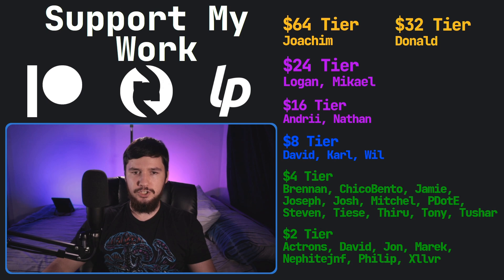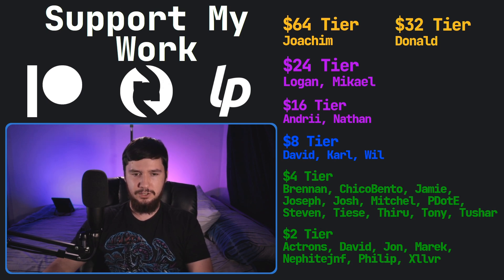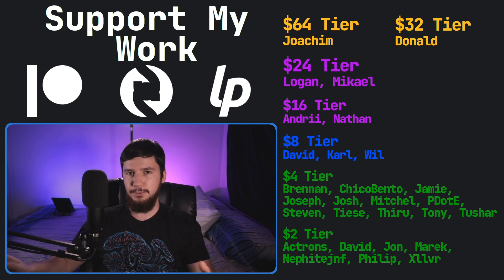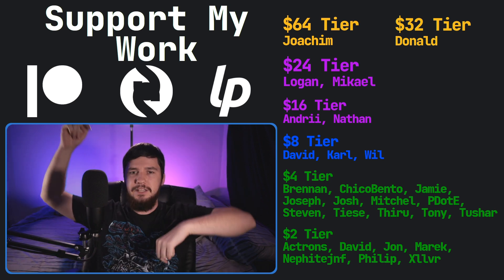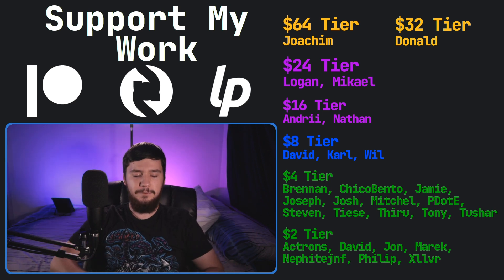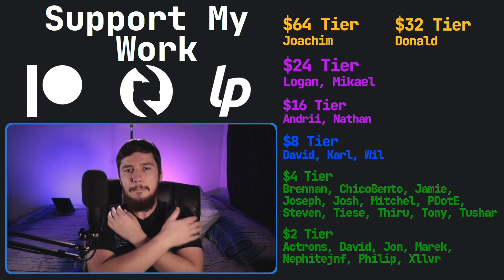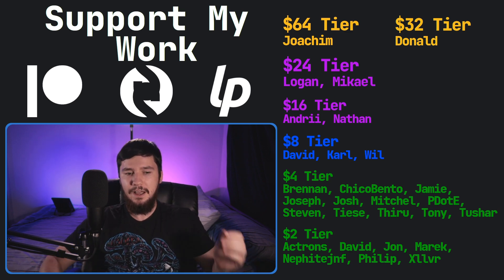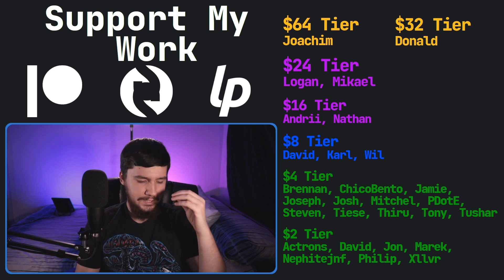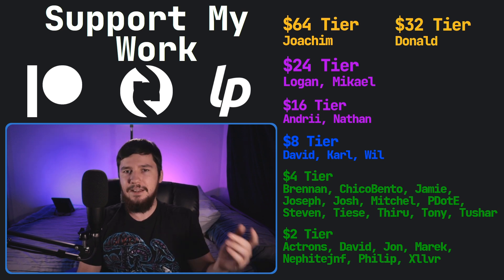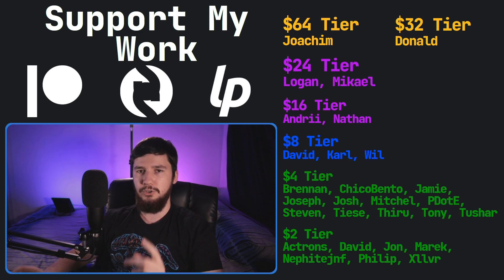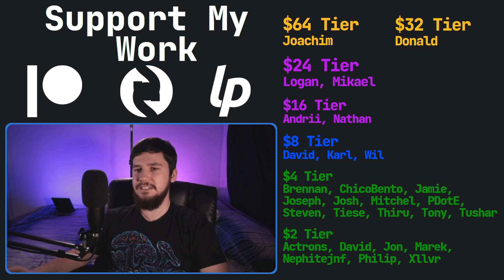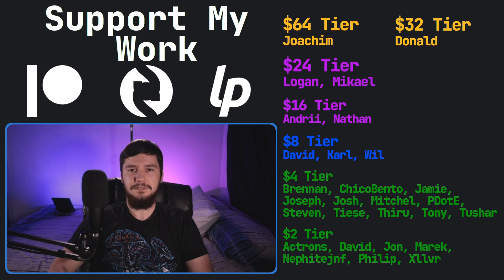So I think that's going to be pretty much everything for me. But before I go, I would like to thank my supporters. So a special thank you to Yoakim, Donald, Logan, Michael, Andre, Nathan, David, Carl, Will, Brennan, Chico, Bento, Jamie, Joseph, Josh, Mitchell, Peter, Stephen Tease, Theroux, Tony Tushar, and all of my $2 supporters. If you'd like to go support work, links down below to my Patreon, subscribe, start, LibraPay, all that sort of stuff. I've got my podcast, Tech Over Tea, available basically anywhere. I have a gaming channel, Brodie Robertson Plays, where I play games twice a week. Come hang out. It's on YouTube and Twitch. And this channel is also available on Odyssey as well. So I think that's everything for me and I'm out.